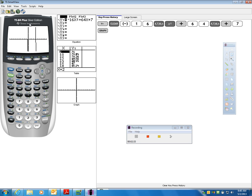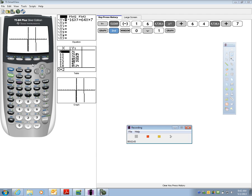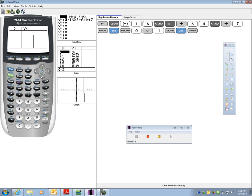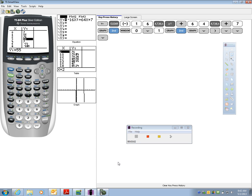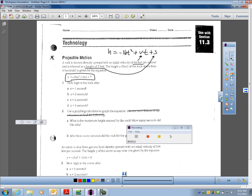You'll notice I'm getting a parabola. They're asking for the height of the rock after 1 second, 2 seconds, 3 seconds, and 4 seconds. I can go to my table, and the answer is right there. After 1 second the rock was 55 feet high, after 2 seconds it was 71 feet high, after 3 seconds it was 55 feet high, and after 4 seconds it was 7 feet high. So I'll write those in on my worksheet: 55, 71, 55, and 7.